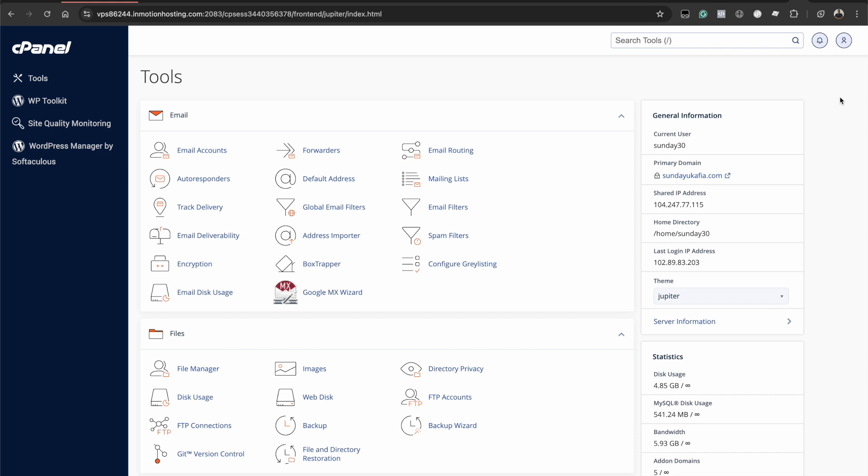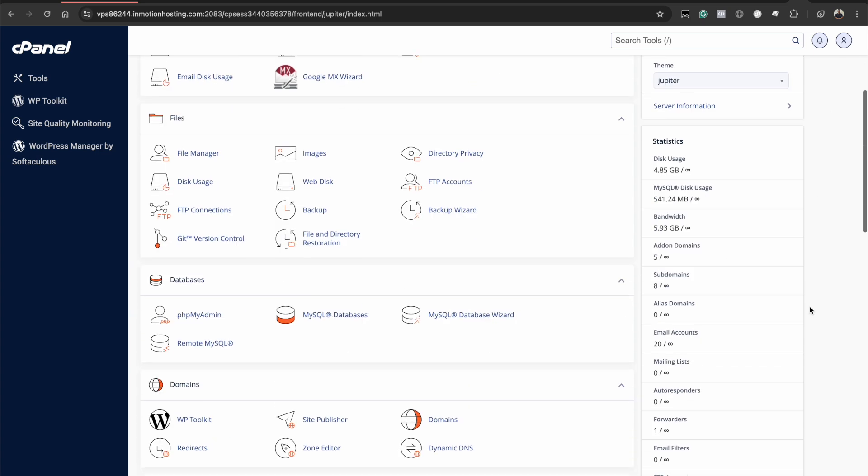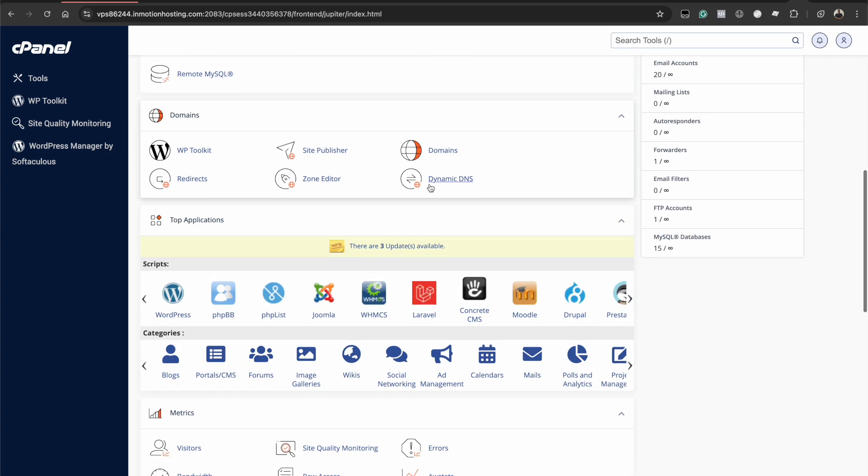Today I'll be showing you how to create subdomains in cPanel. In your cPanel dashboard, scroll down to the domains section and locate domains.